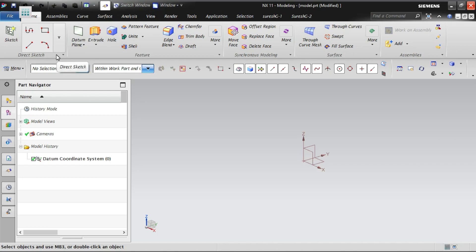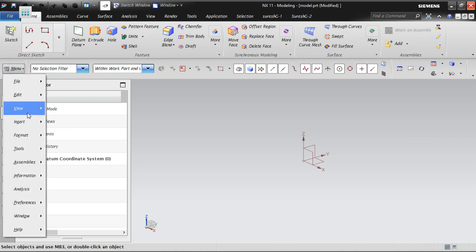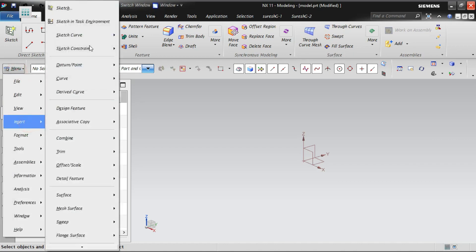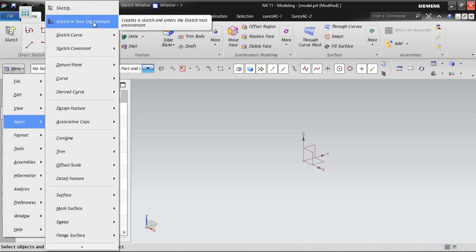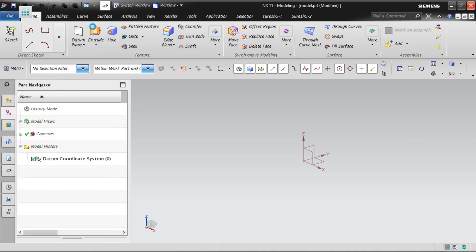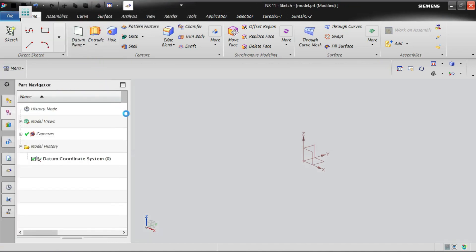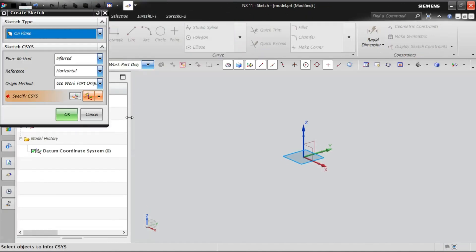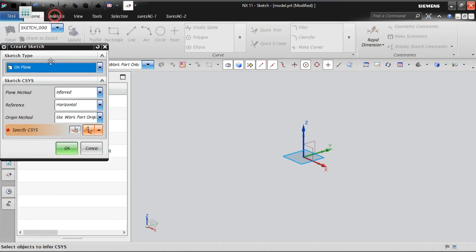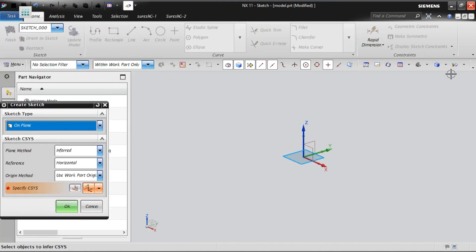Instead, if you go for the task environment, a complete environment, all the modeling tools are gone and vanished now. All the extrude, revolve, all the feature-based modeling features also got vanished. Now once I select this plane, you can see now a complete environment got changed into task environment.